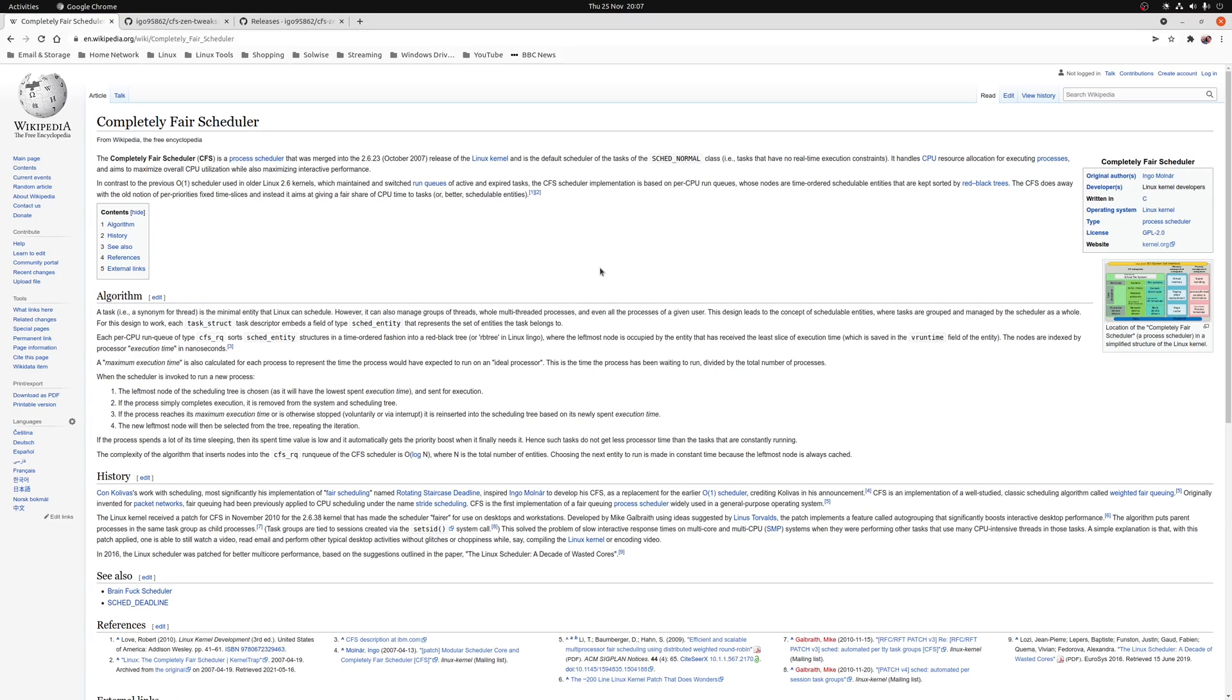By default, Linux uses a CPU scheduler called Completely Fair Scheduler or CFS, and this is designed to offer high throughput but at the cost of potentially making desktop applications unresponsive when your CPU's under heavy load.